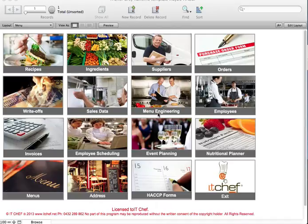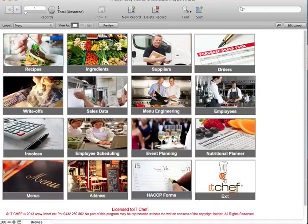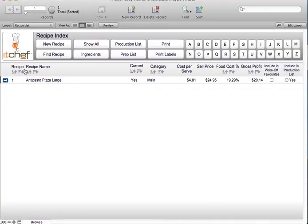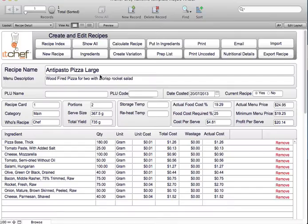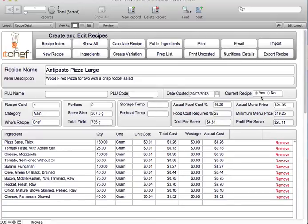I'm iChef.net and in this video I'd like to show you how to cost a recipe with nutrition. You simply choose a recipe and start by writing the recipe name, the menu description, the PLU name which relates to your till. Here you have the date costed and whether it's a current recipe or not.